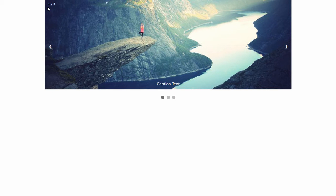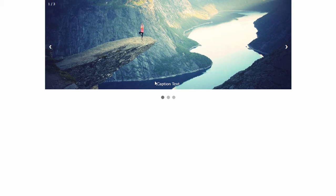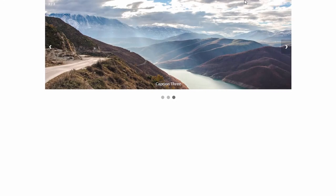Hello guys, in this video we are going to create a slideshow with images. We are going to add the previous and the next button, a number on the top left corner, and we are going to add the caption text on every image. By clicking we can change the slide, and it will also have auto slide.